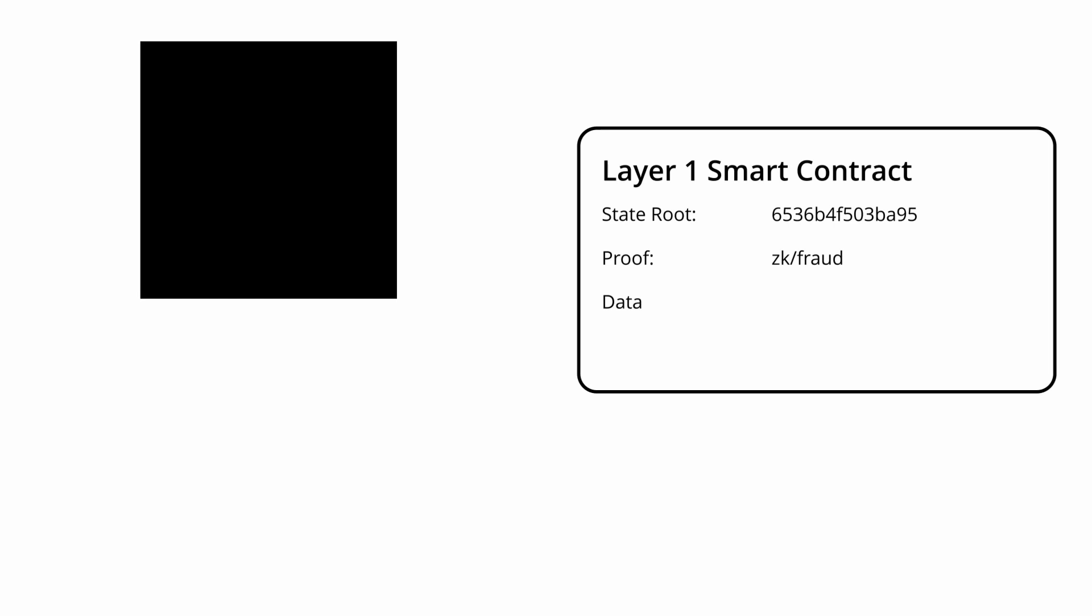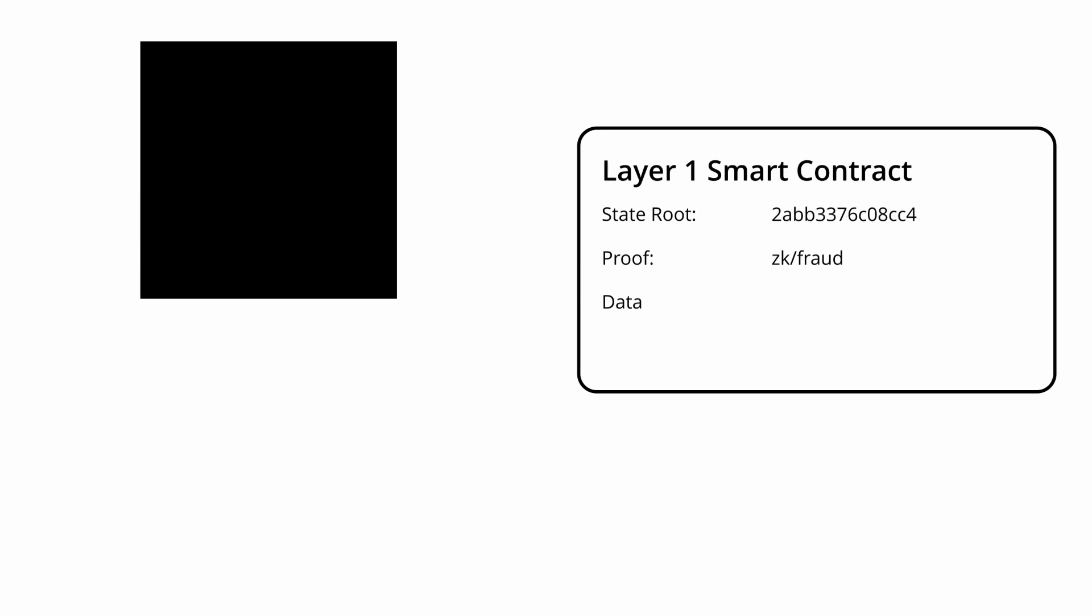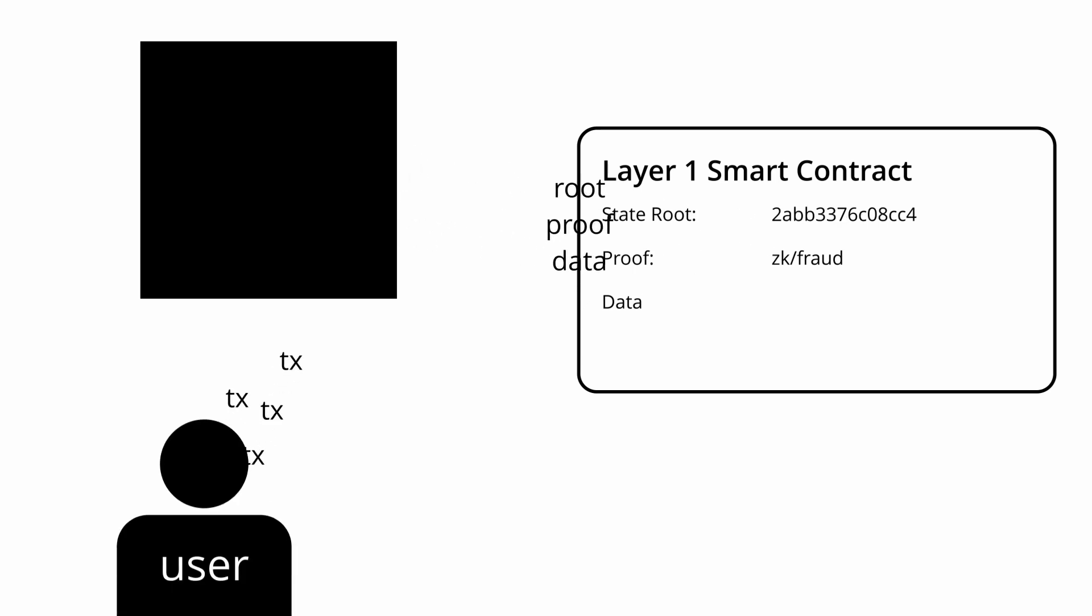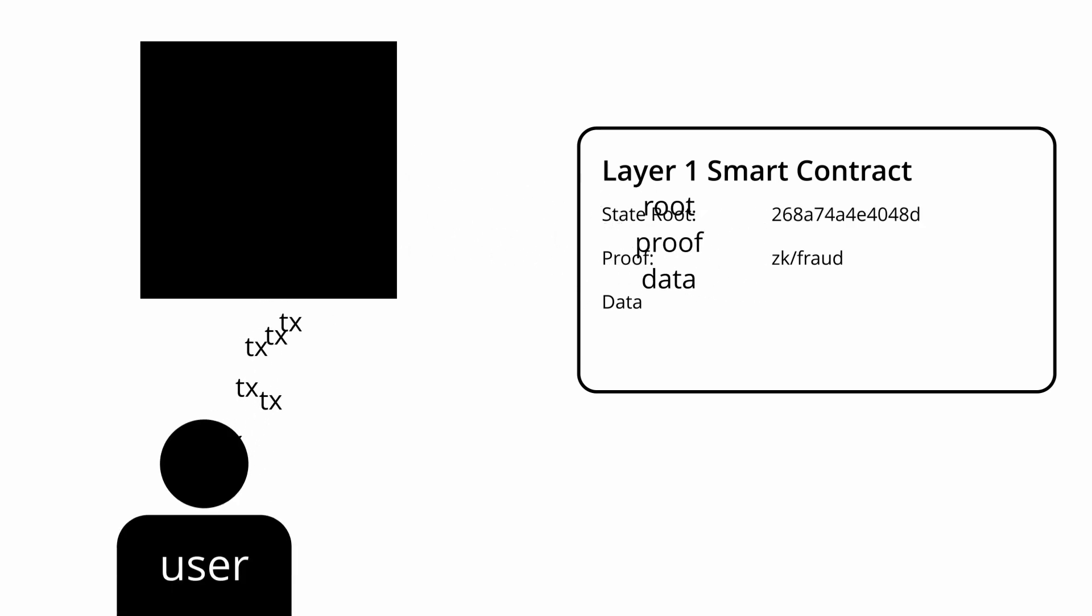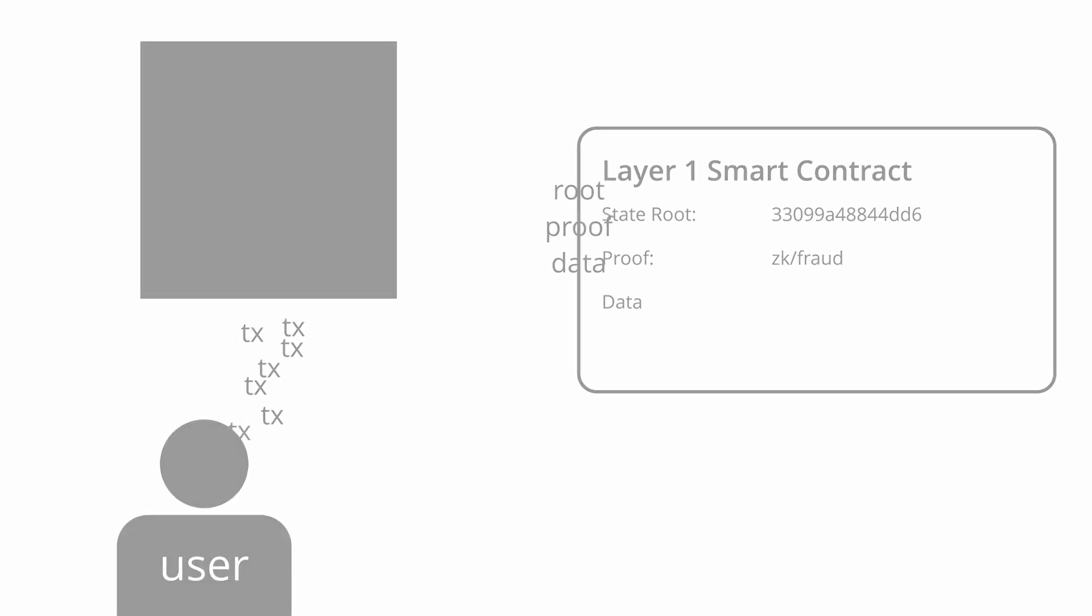The only thing that matters is that they are able to post a state root, along with a proof, and enough data for users to create merkle proofs. You can just look at them as a black box where users send their transactions, and they produce new state roots.